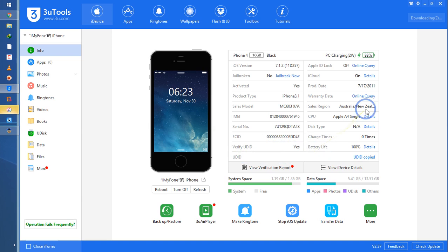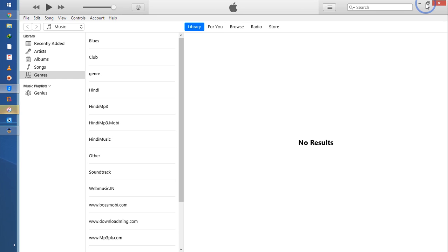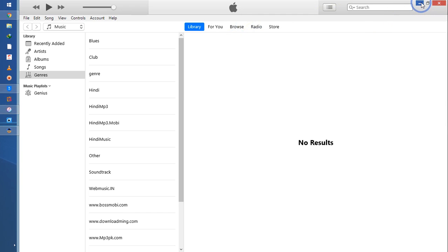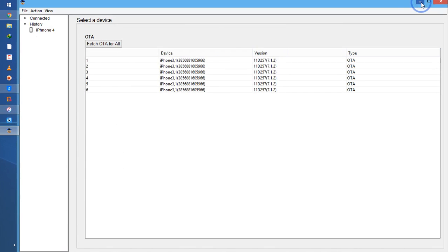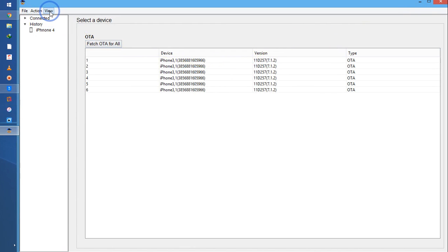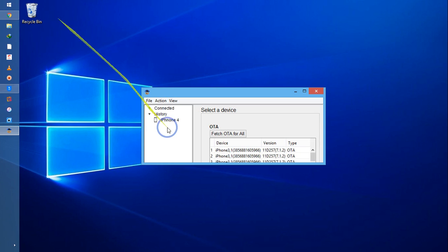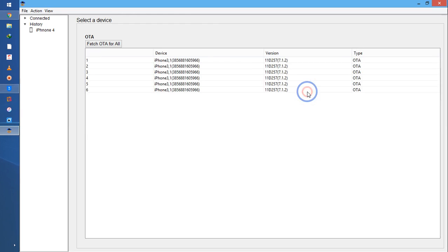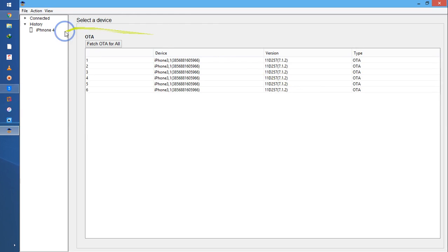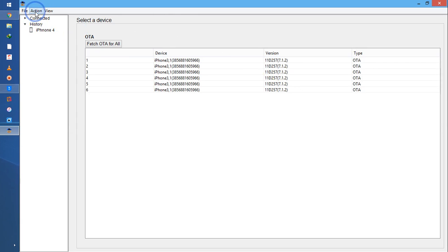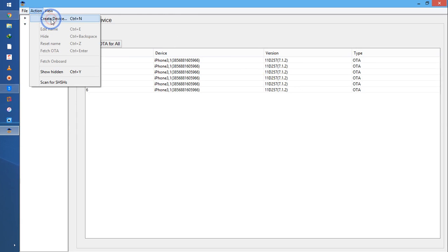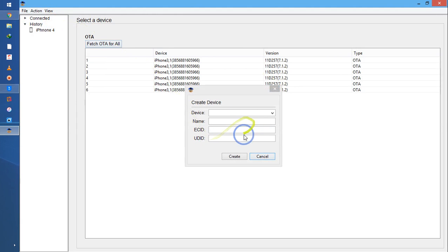So you see, UDID is very important and verified. So I will copy from here with 3uTools and I will simply enter in TinyUmbrella. I will go for View, Reset UI, and once again I will open it. Now I will come to Actions and Create Device.